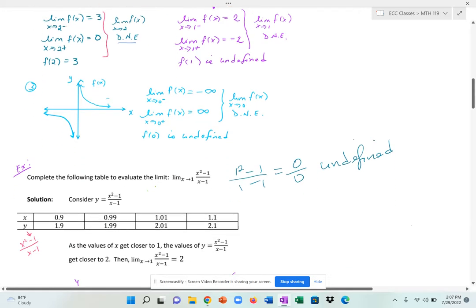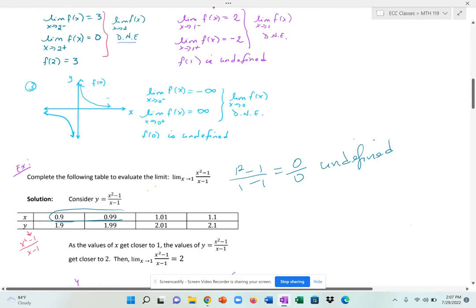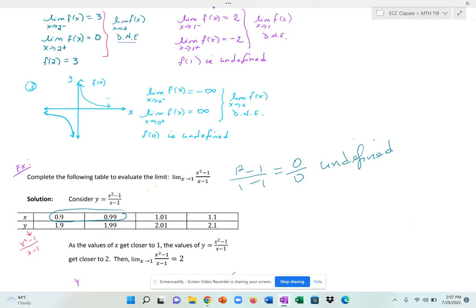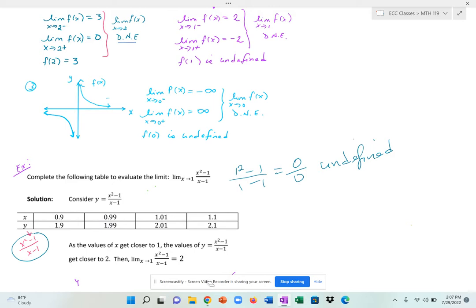So I really do need to plug in numbers close to 1, but not equal to 1. These are numbers to the left of 1 that are close to 1: 0.9 is close, 0.99 is even closer — and I could pick 0.999, 0.99999. The more nines to the right of the decimal point, the closer you are to 1. When I compute my function values by plugging into x squared minus 1 over x minus 1, the y value for 0.9 is 1.9, and the y value for 0.99 is 1.99.